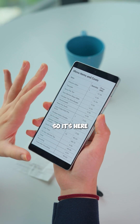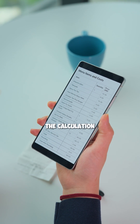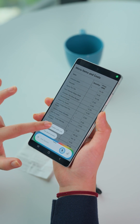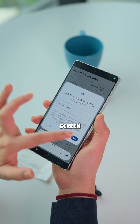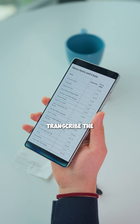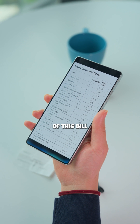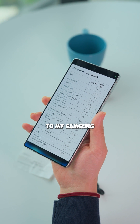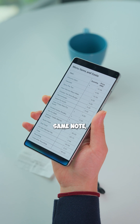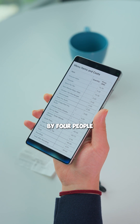I'm going to copy it and then ask Gemini Live to do the calculation for me because I'm super lazy. I'll share my screen and say: "Hey Gemini, can you transcribe the full details of this bill without the quantity to my Samsung Notes app, and in that same note can you divide the sum by four people"